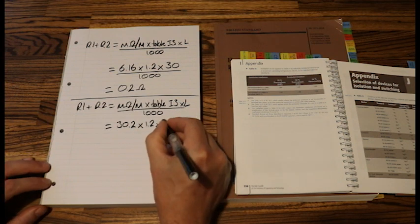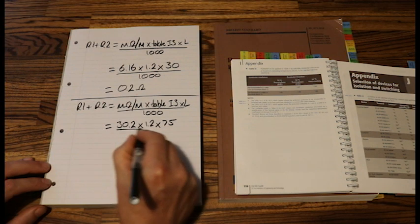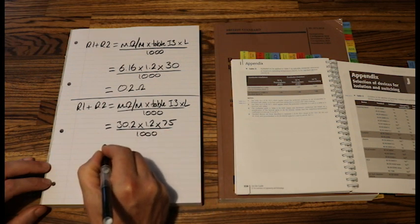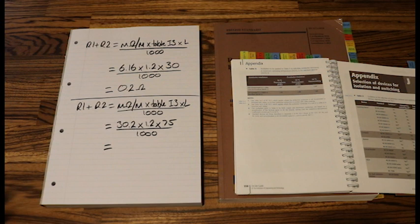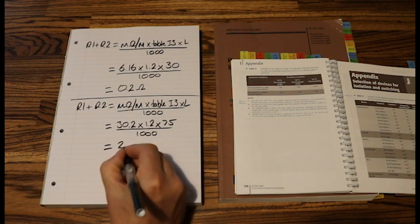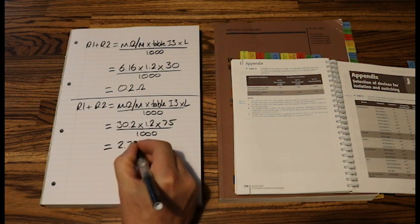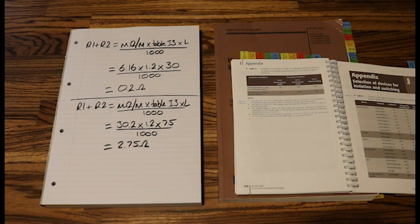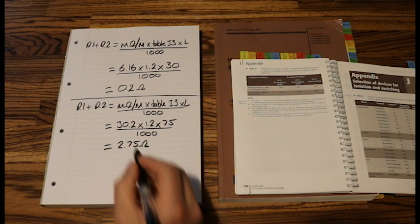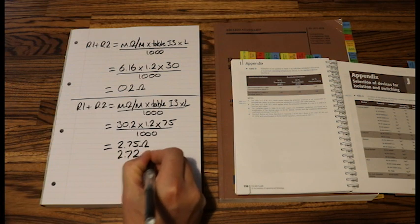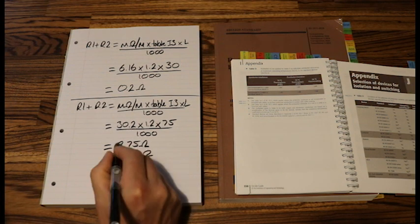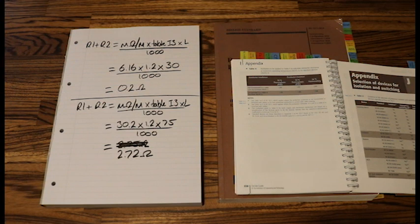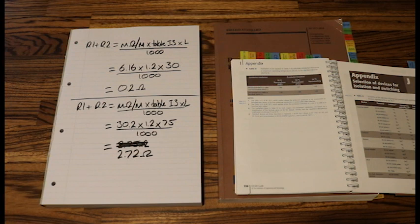1.2 times the length which was 75 meters over a thousand. So if we now punch that value into the calculator, we get 2.75 ohms. Oh no, that's incorrect. That is 2.72 ohms.